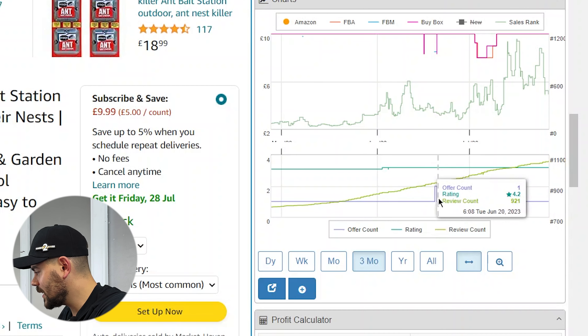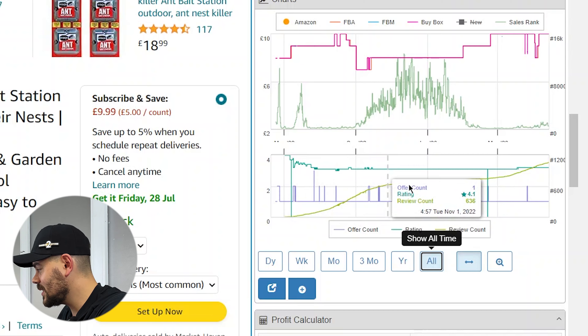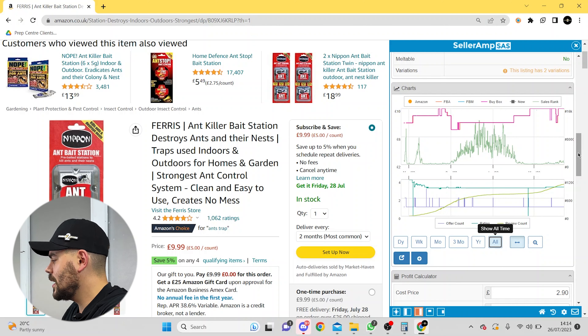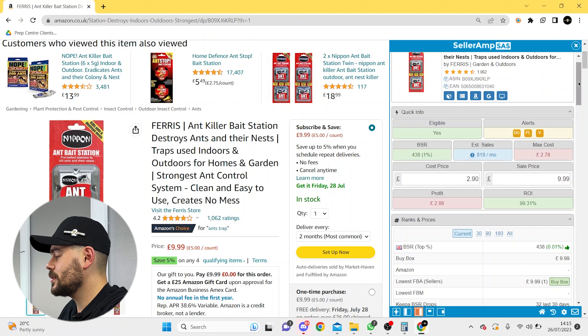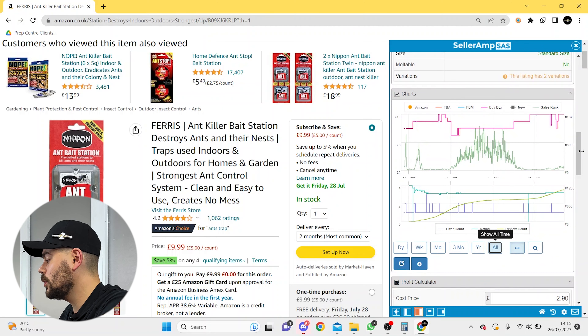This can really catch some beginners out. You can see by the offer count going up and down when they're going to get an IP strike — it looks like it's happened quite a lot. And then this seller, Market Haven, is just claiming every single seller every single time. What's going to happen is you'll buy it for £2.90, you're going to make a 100% return on your investment, but within a couple of hours this seller is going to strike you back off the listing so you can't sell it. You'll send an invoice to Amazon which is going to say Nippon bait killer, and they're not going to accept it because it doesn't say Ferris on it. This is really unfair to other sellers and it looks like quite a lot of people have got caught out by this.